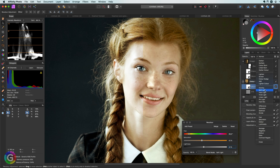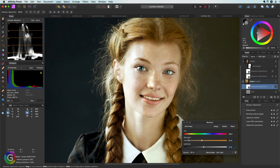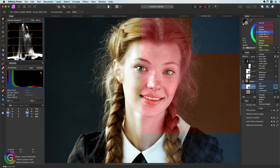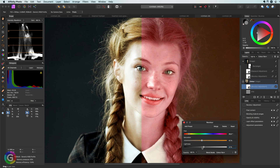We can spice things up by changing the blend mode of the recolor adjustment. For example let's try soft light — have a look at the color layer version, that looks really amazing. You can see how nicely the skin keeps its color. Let me unlink the blend mode of the recolor adjustment so I can try another blend mode which works very well with a recolor adjustment on a color layer: the color burn blend mode.